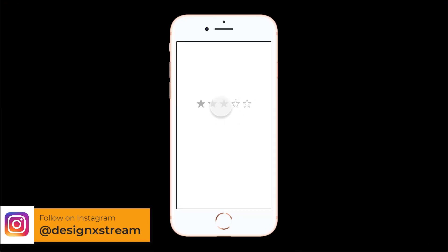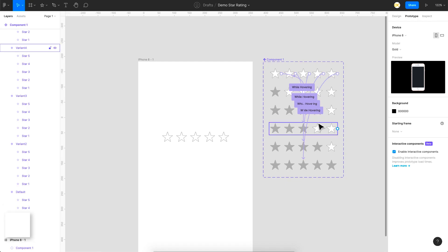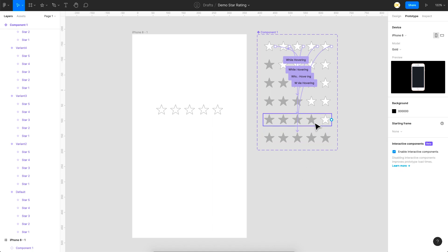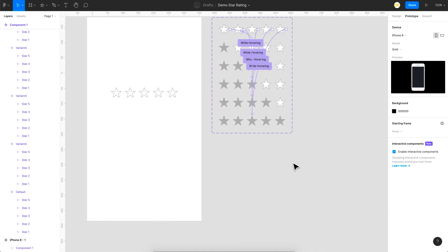As you can see while hovering, the correct number of stars get highlighted — it's working well. Next we need to create 10 more states: five intermediate states and five final states. When a user clicks a star, I want the star to grow from a small size to a bigger size, so we need an intermediate stage before the final state.